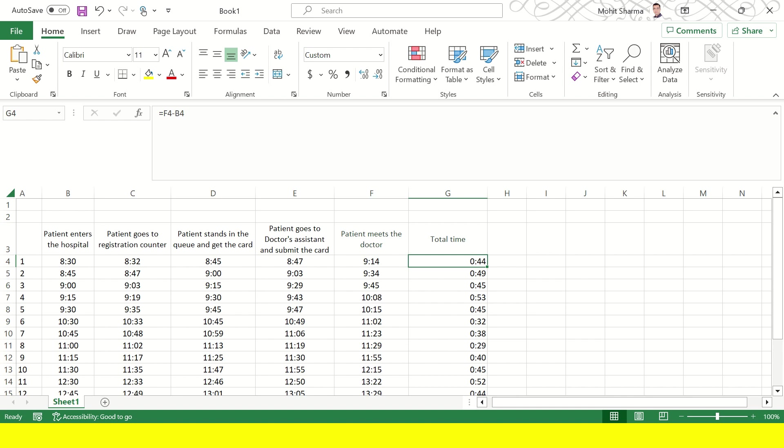Then the patient stands in the queue and gets the card. So it is till 8:45 he gets this activity done and then the patient goes to the doctor's assistant and submits the card in the next two minutes which is 8:47. Patient then meets the doctor at 9:14.